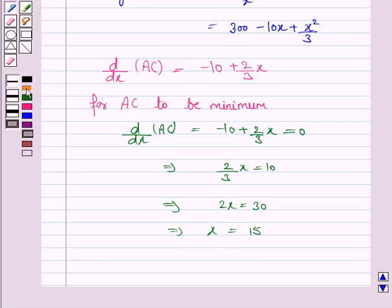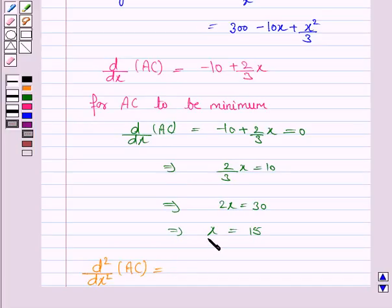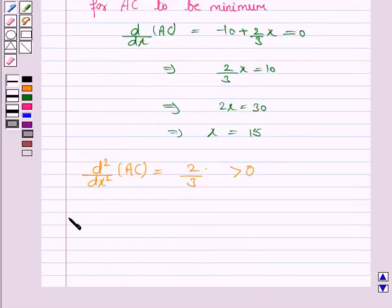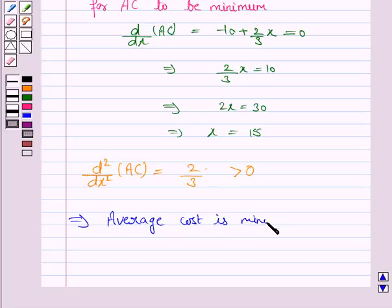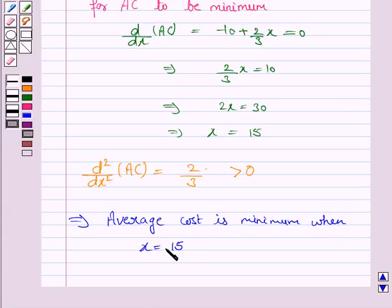We find the second order derivative of the average cost. The derivative of 2/3 x is 2/3, which is greater than 0. So this implies average cost is minimum when x = 15.